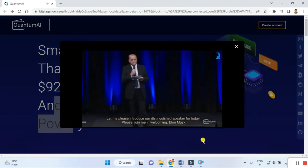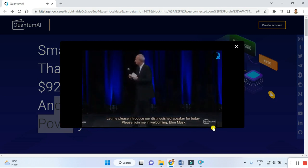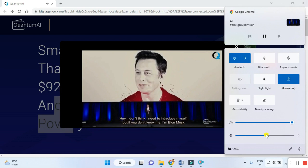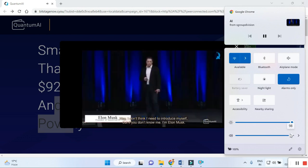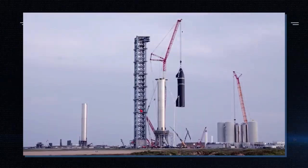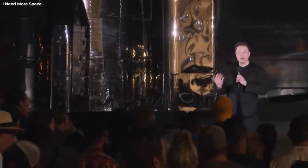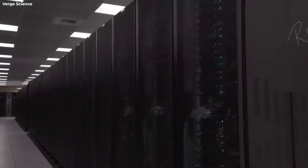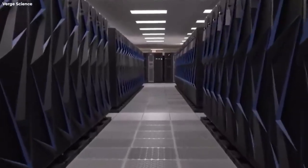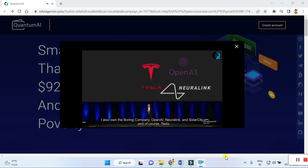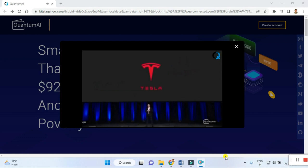Welcoming a video of Elon Musk saying: 'Hey, I don't think I need to introduce myself, but if you don't know me, I'm Elon Musk. I started X.com, which grew into PayPal. I started SpaceX and we've had some of the most successful space launches in the history of mankind, and also managed to recover and reuse them.'